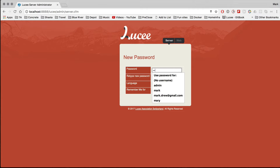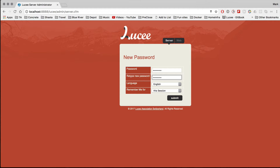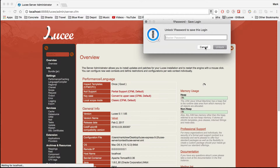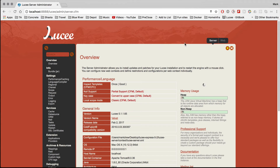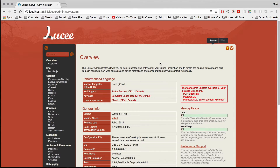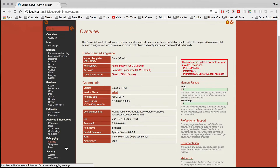Neither has a password at the moment by default, so let's put a password in there. Here's the server administrator — the server administrator will manage this whole installation of Lucy and Tomcat and basically set the defaults that any other website or web context will follow. You can do many things in here which are separate from the web, one of them being restart Lucy.